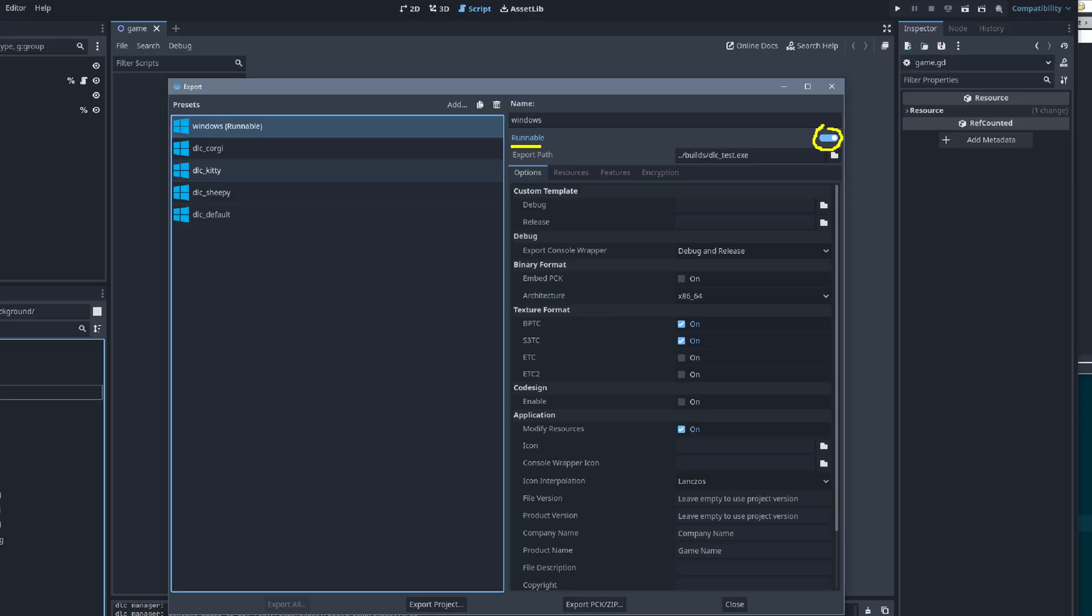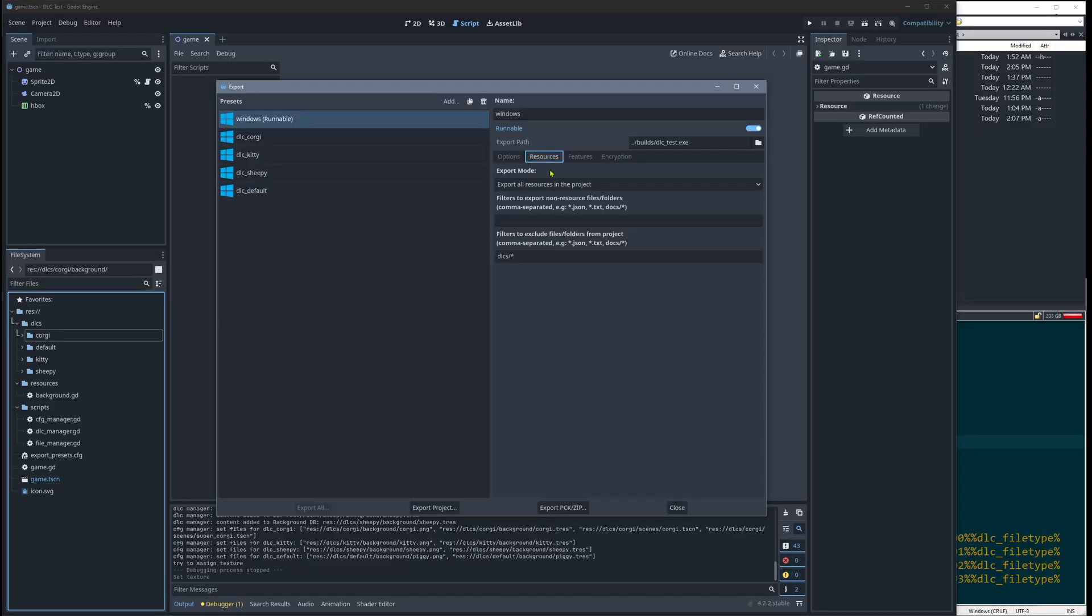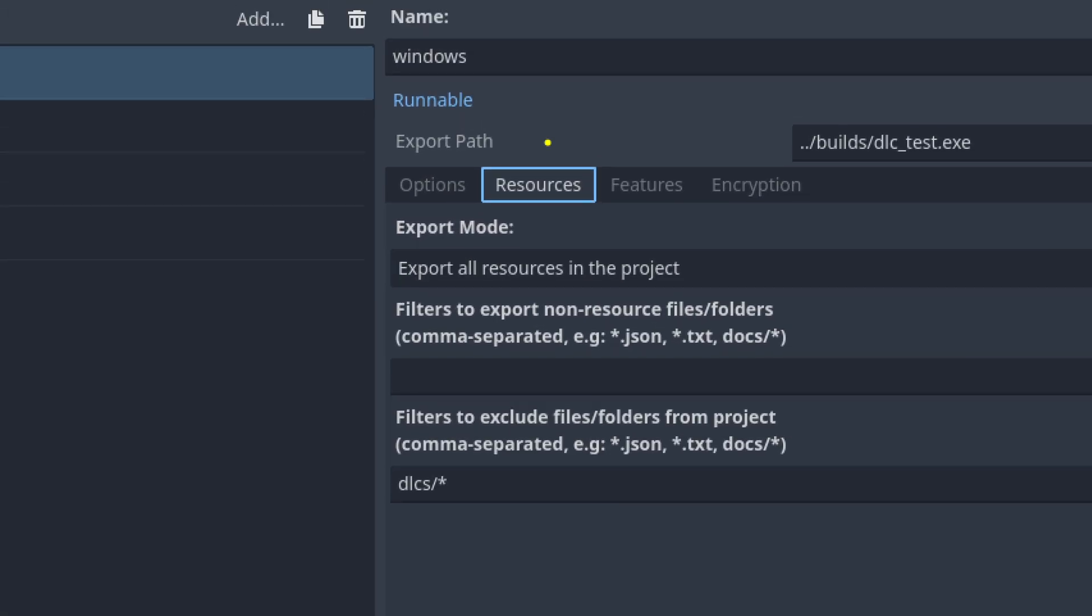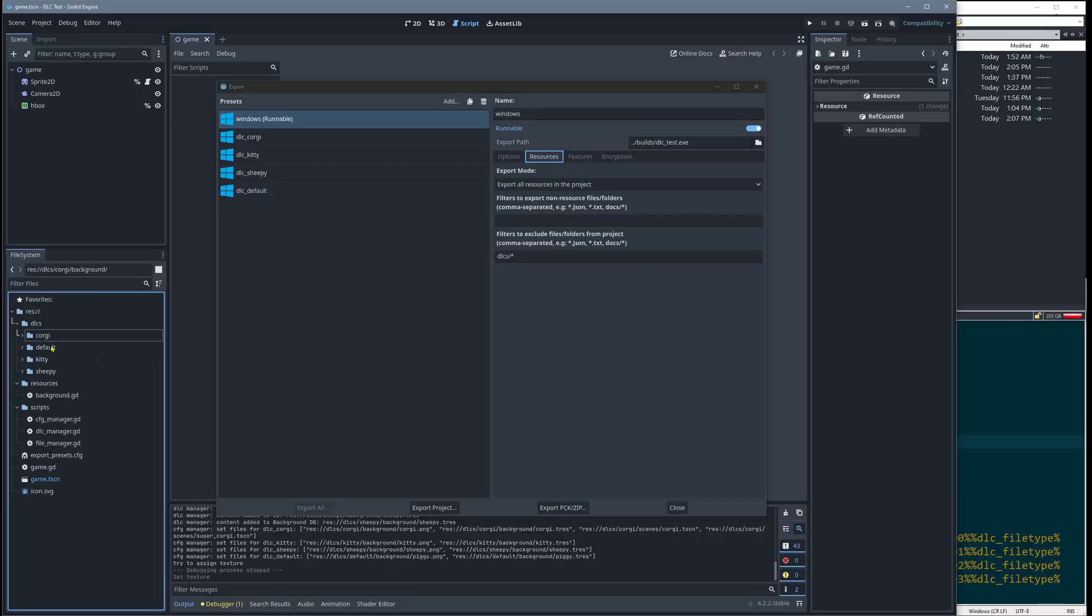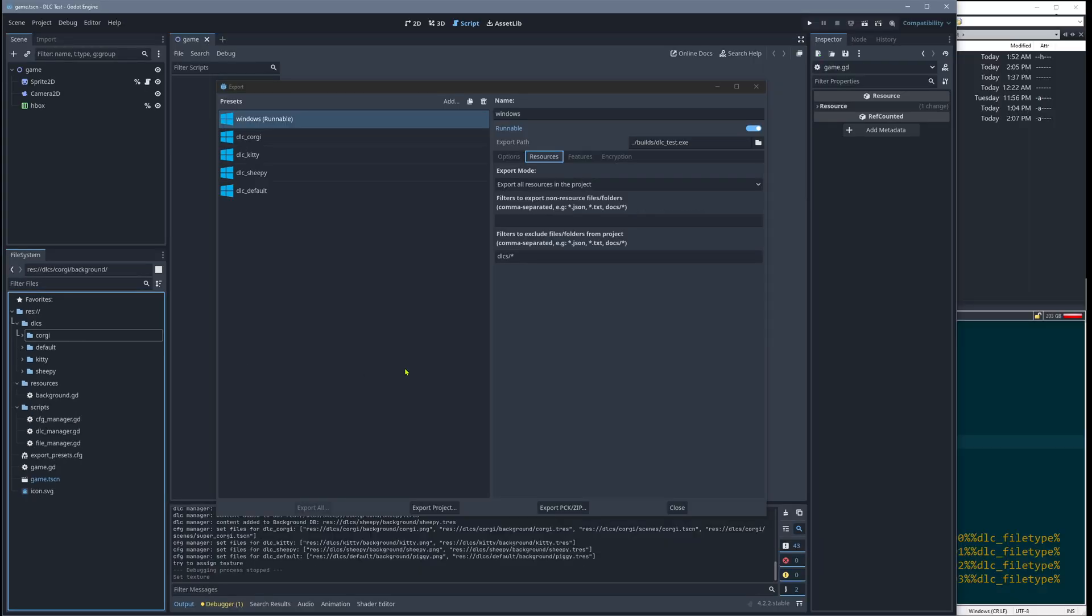And this is the only important setting for this main thing. In the resource tab we have this here. We say export everything except everything below the DLCs folder. So we skip all the little folders for the corgi and the default and the sheepy, all of these are not exported with the main game.